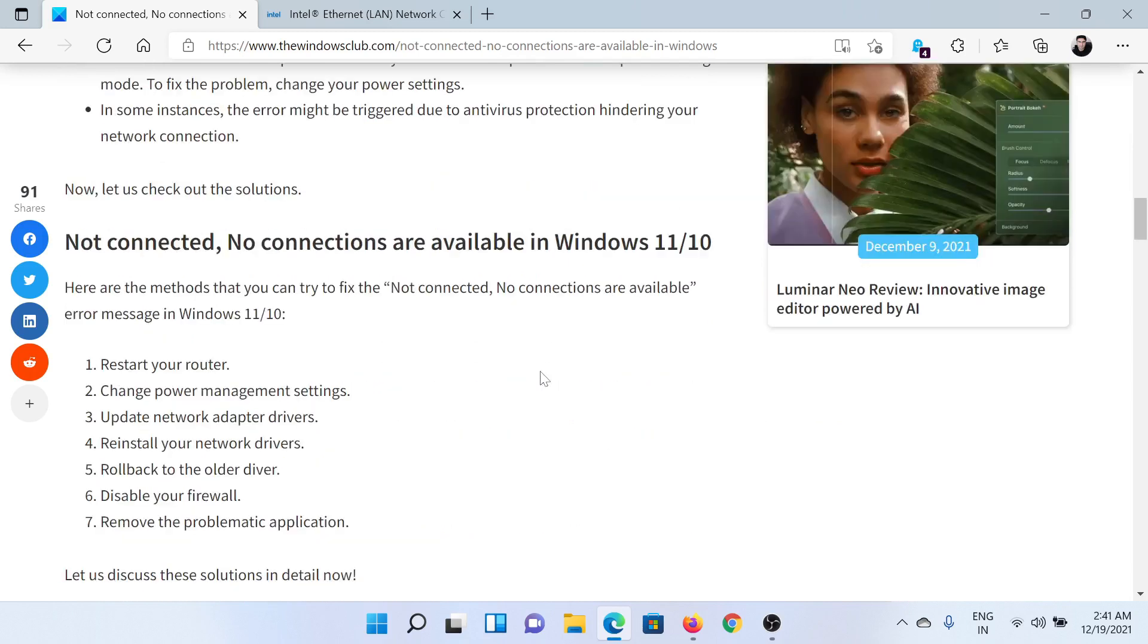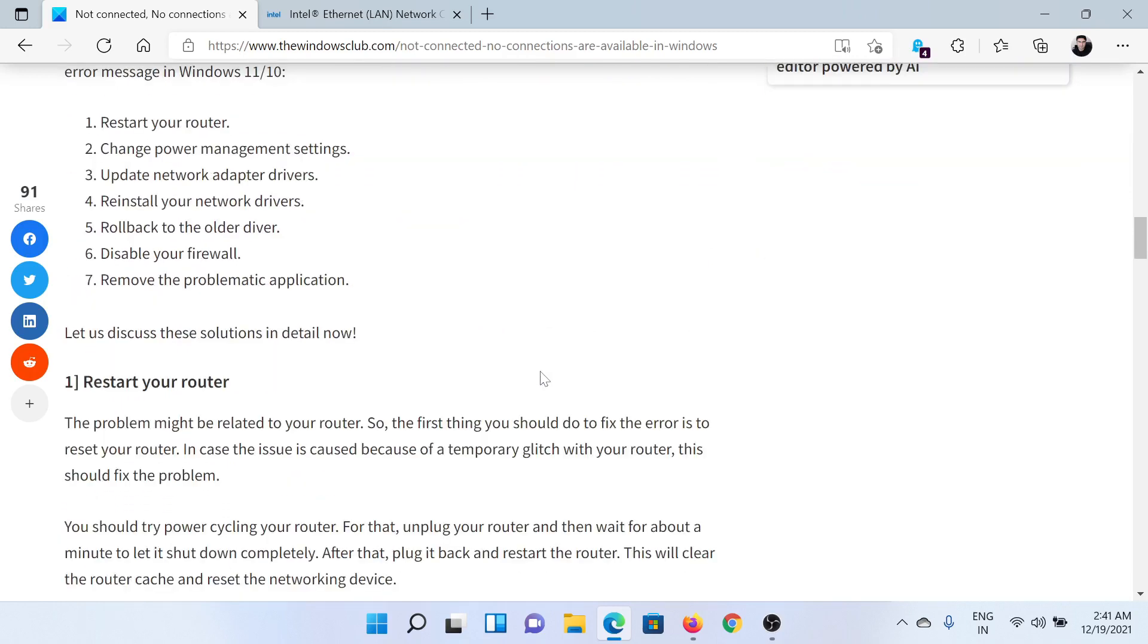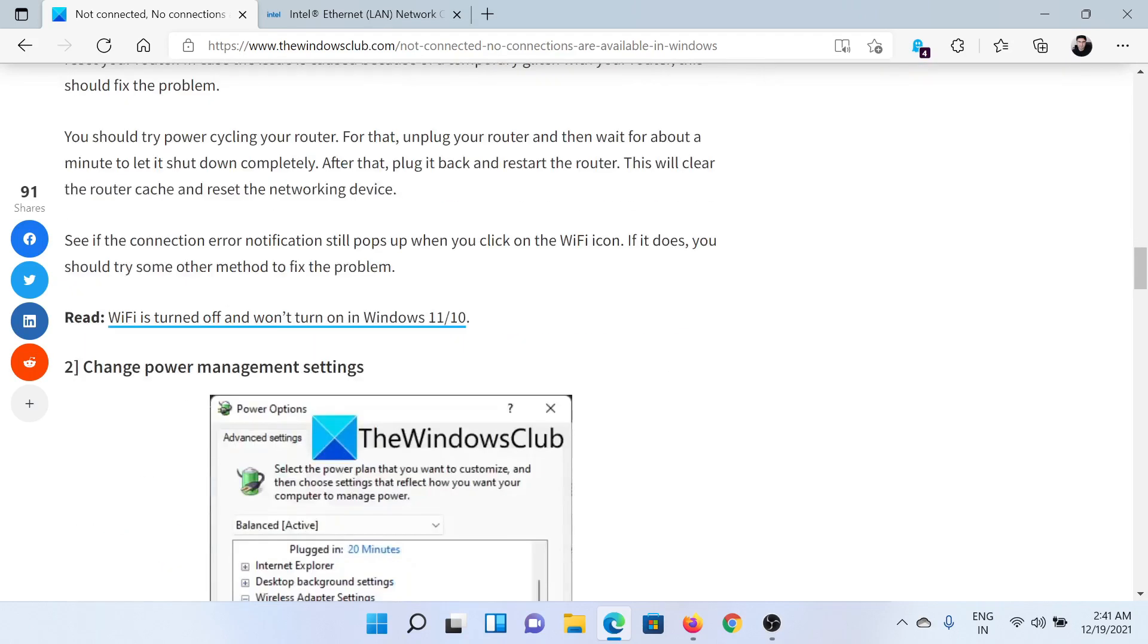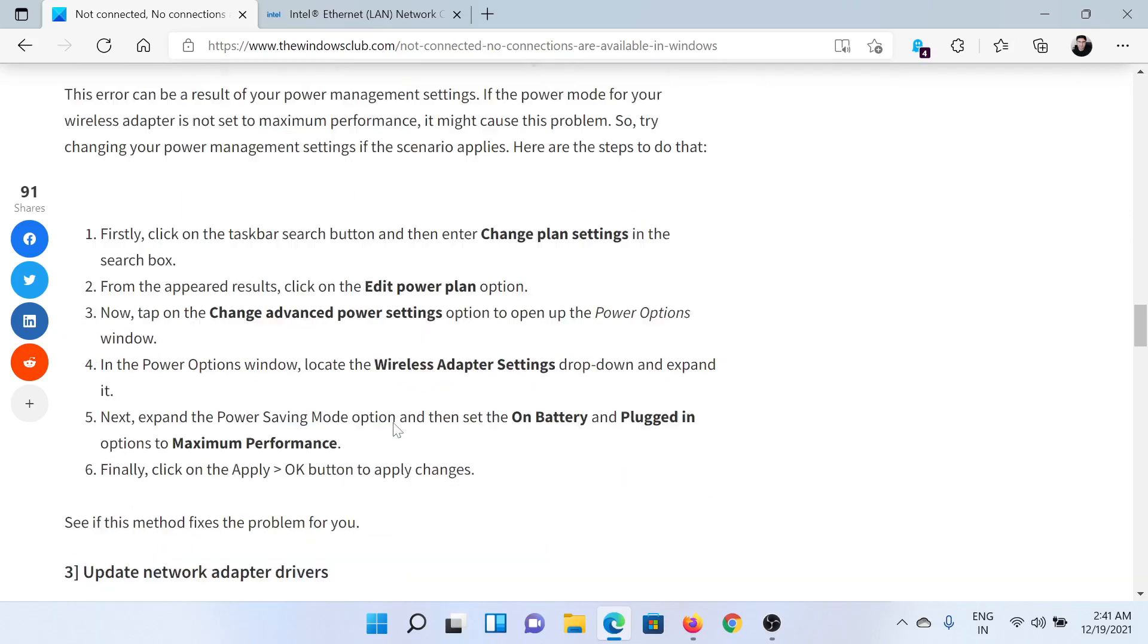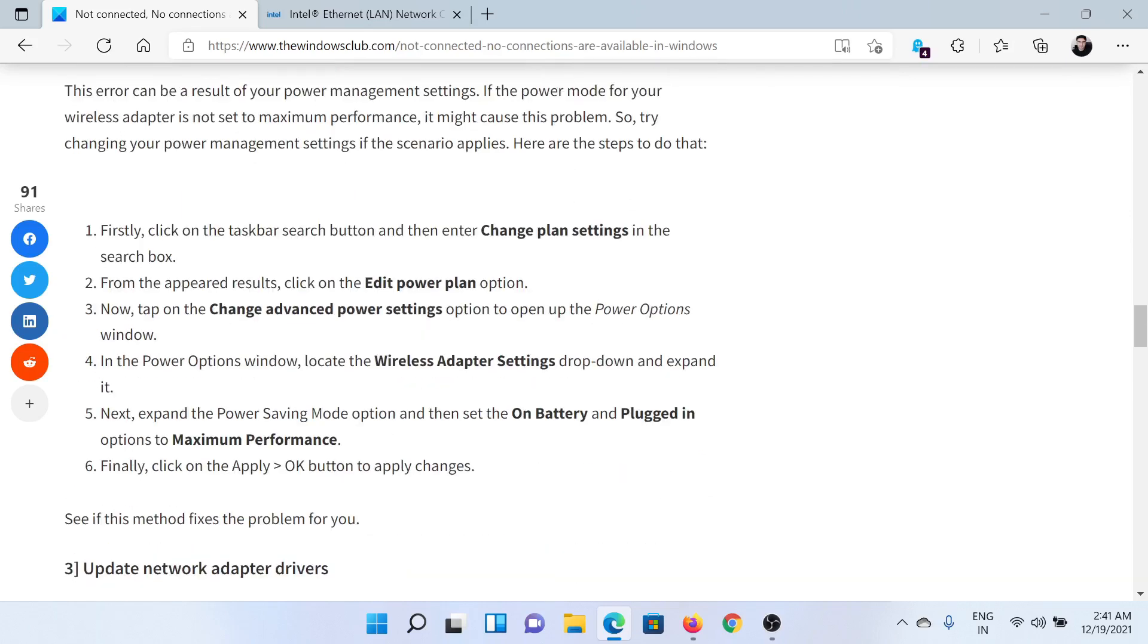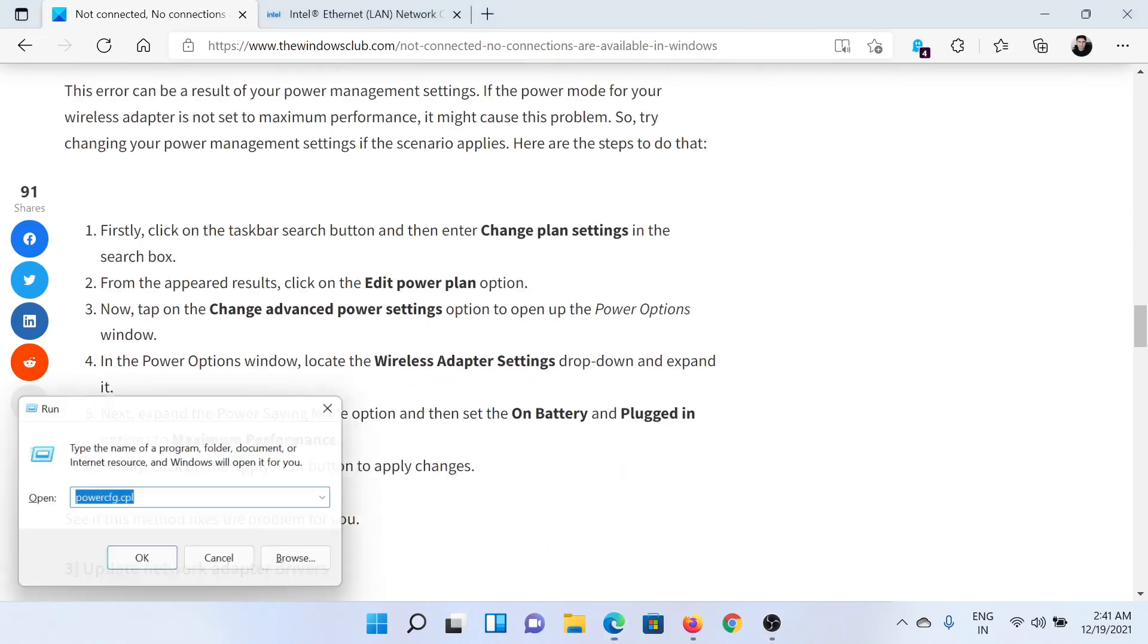The first solution is to simply restart your router and then reboot your computer. After this, you can consider changing the power management settings, which has been explained in this article as well. Press the Windows key and the R button together.